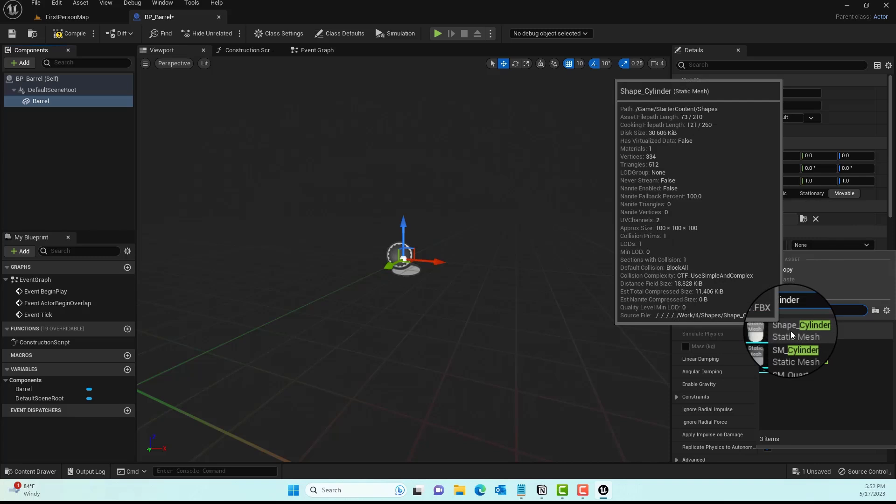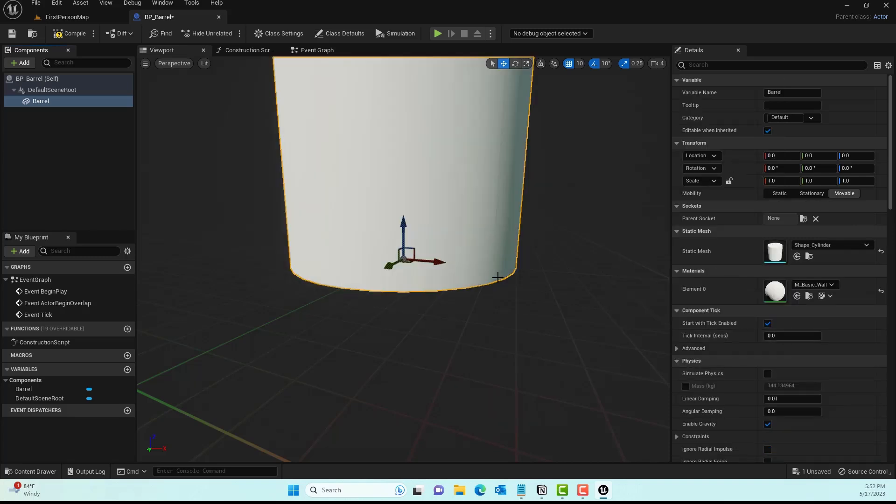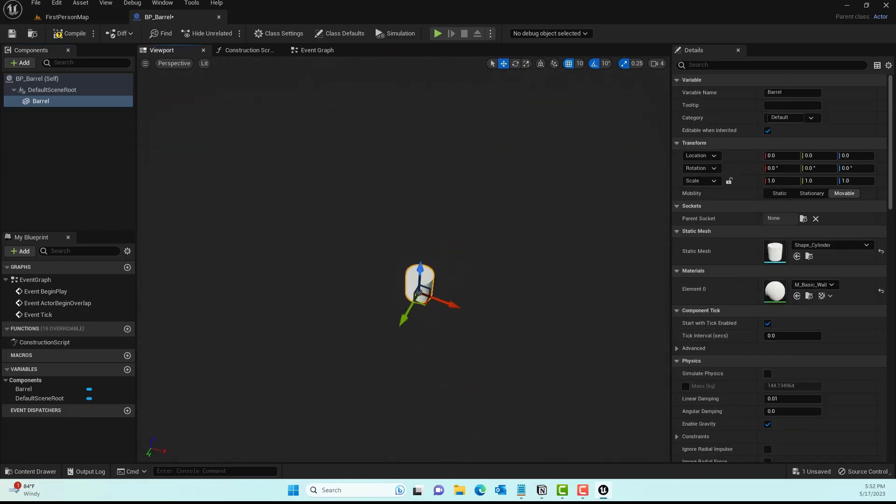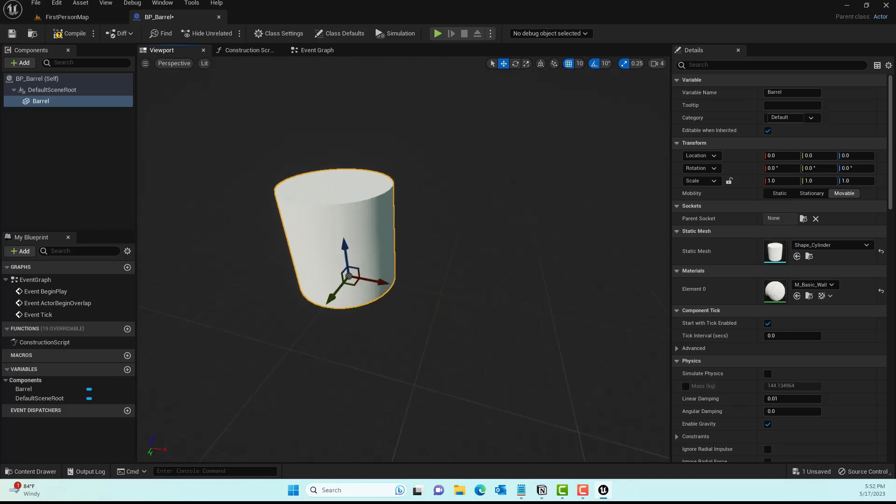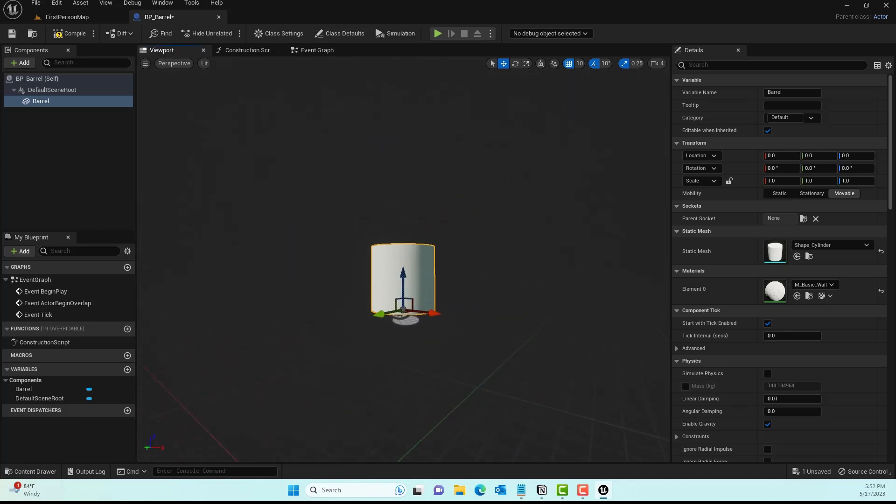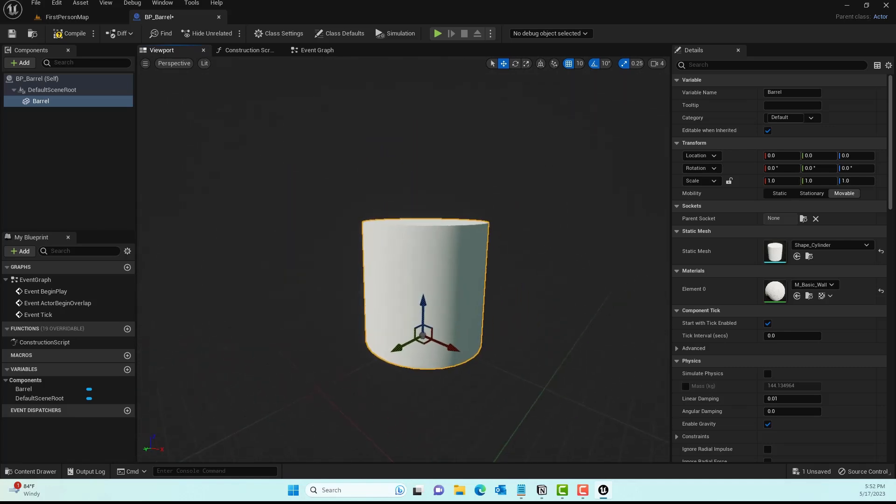That would be our barrel, but if you have a 3D model of the barrel, maybe downloaded from Sketchfab or something, I'll probably put a link of a 3D model in here. Go ahead and compile.